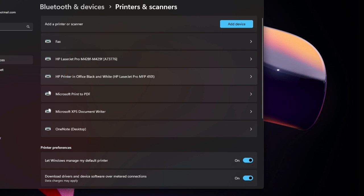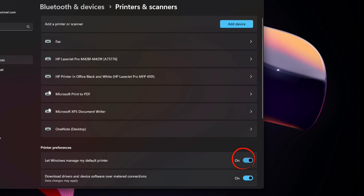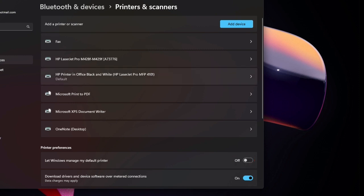If you have that turned on, that's how Windows 11 manages it. The printer you use last is automatically your default. If you want to be able to manage your printers, make sure in Windows 11 you turn this feature off, and that way that printer will always be your default printer. Thank you.